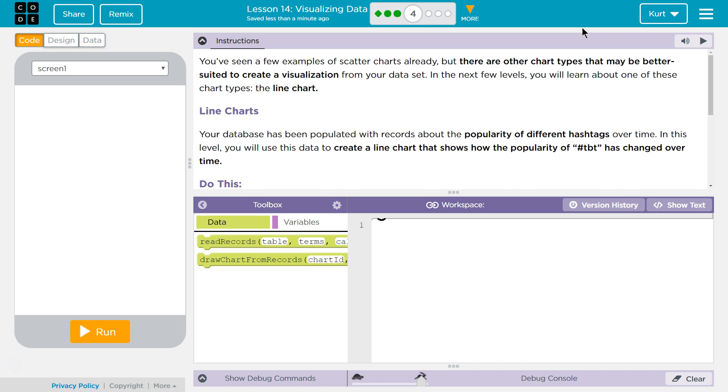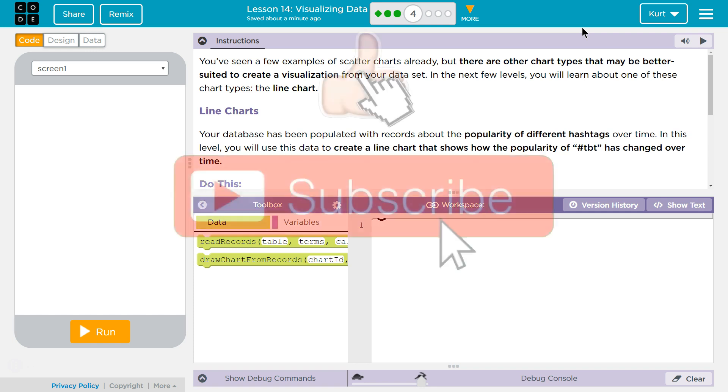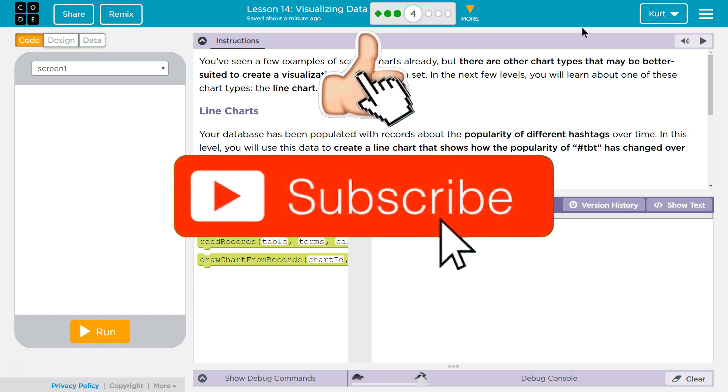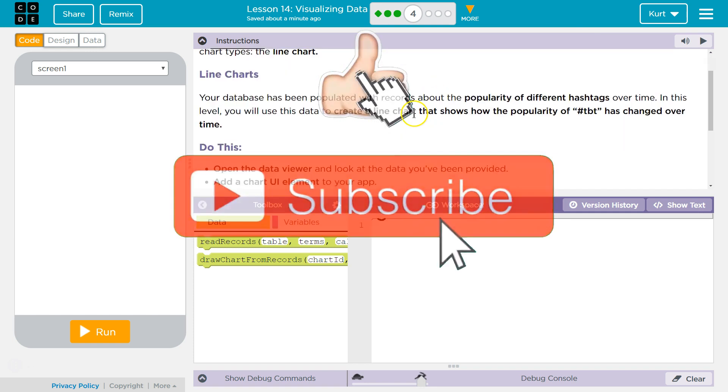You've seen a few examples of scatter charts already, but there are other chart types that may be better suited to create visualization from your data set. In the next few levels, you will learn about one of these chart types, the line chart.